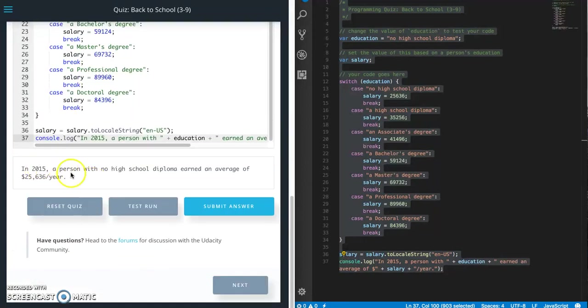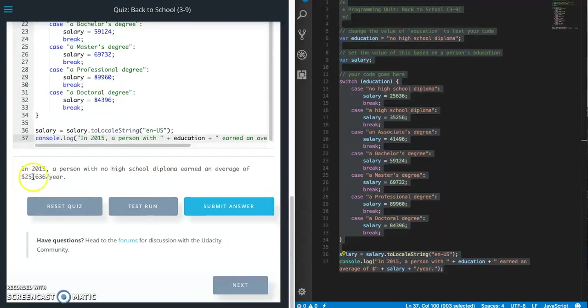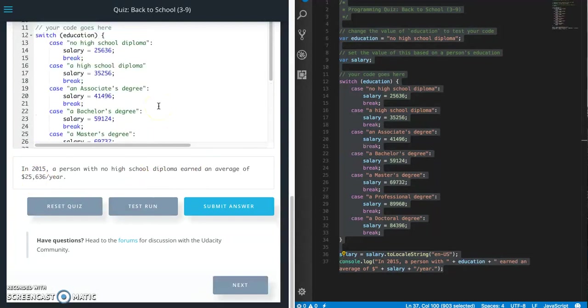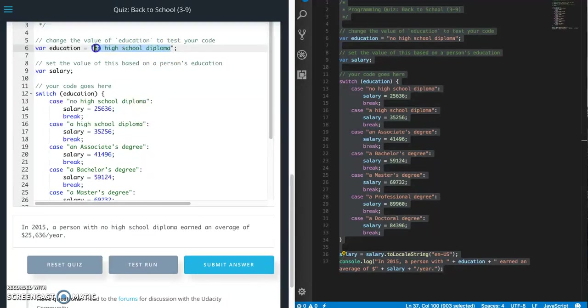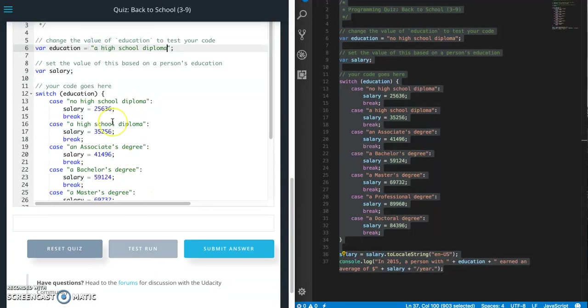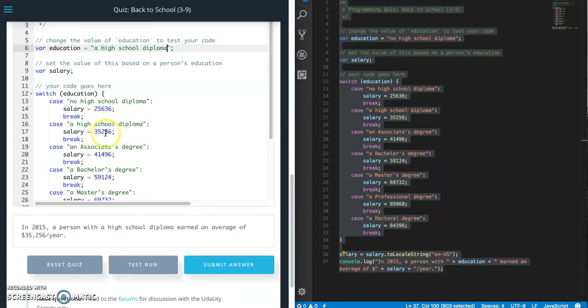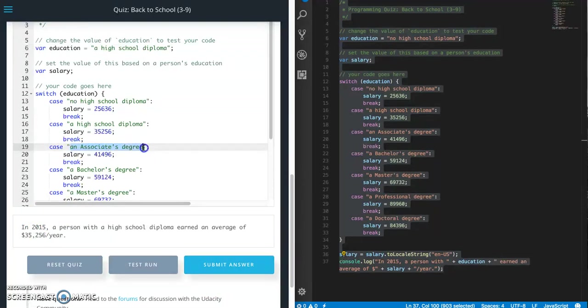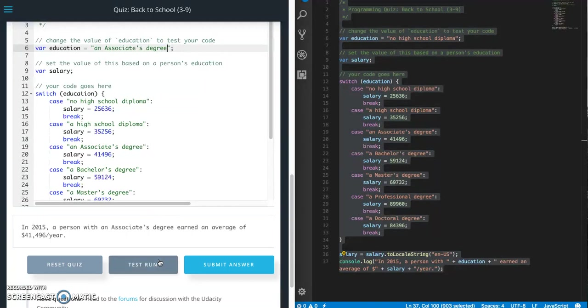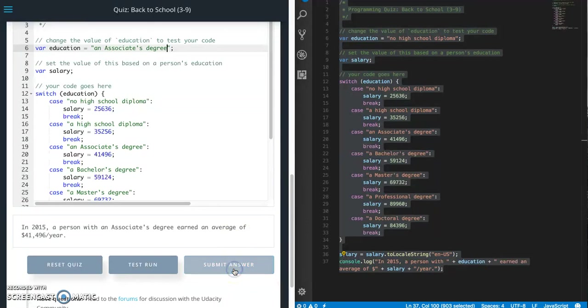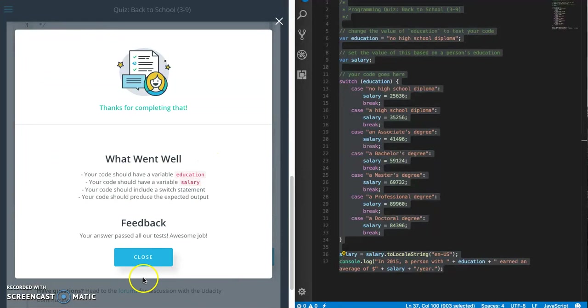So in 2015, a person with no high school diploma earned an average of $25,636 a year. And it has the comma and all that good stuff. So what you're going to want to do is you should go through and check each one of these to make sure that passing in each one gives you the correct amount for that. So that's the second one. And the third one. And then looks good. So I'm just going to go ahead and try to submit and see what happens. And that's a pass.